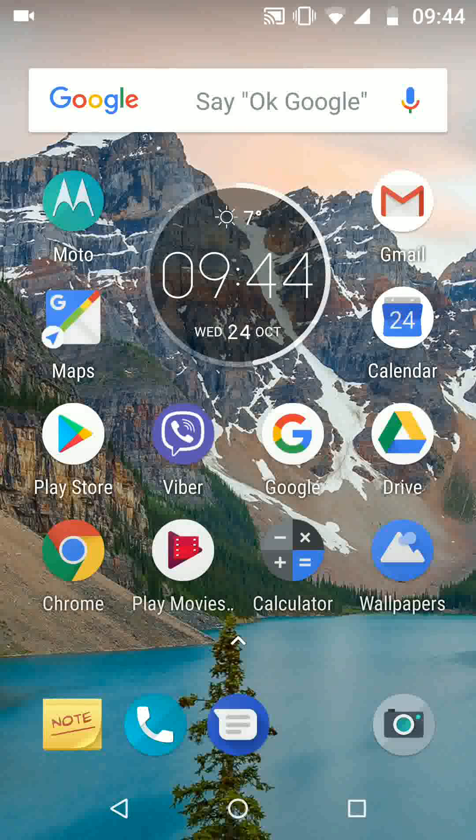Hello and welcome to Quick Tips 2. Today I'm going to show you how to pin and unpin your screen on Android Oreo phones.